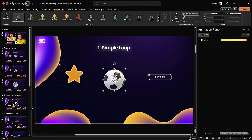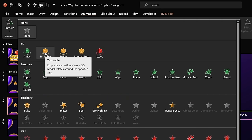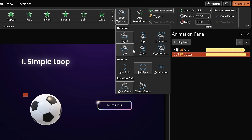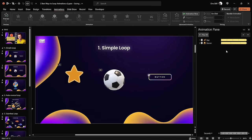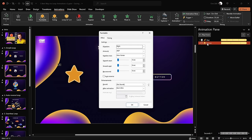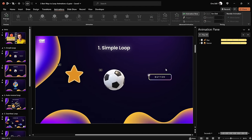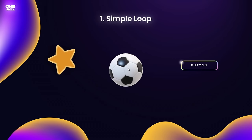Next, let's select this 3D soccer ball — it's a 3D model. Jump into animations, expand the animation menu, find the 3D animation section, and select the turntable animation. In the effect options for the amount choose Continuous, which makes the turntable animation constantly loop. Set the duration to five seconds. In the animation options timing tab, the repetition is already set to until the end of slide because we chose Continuous.